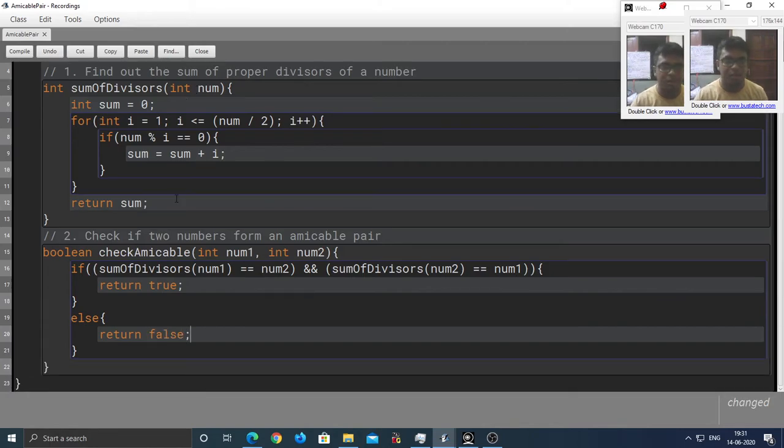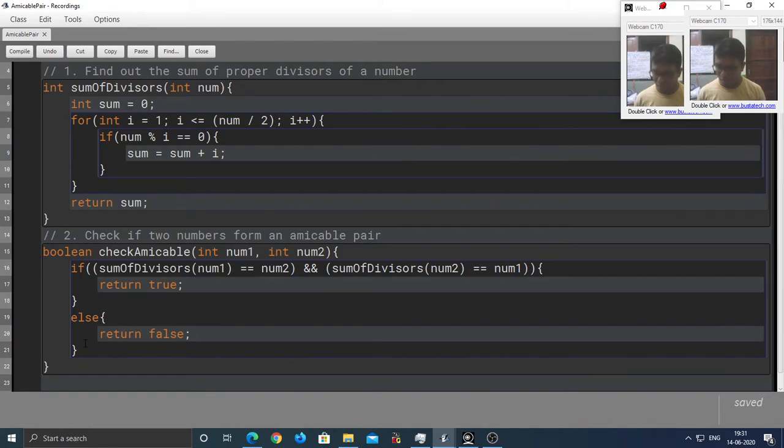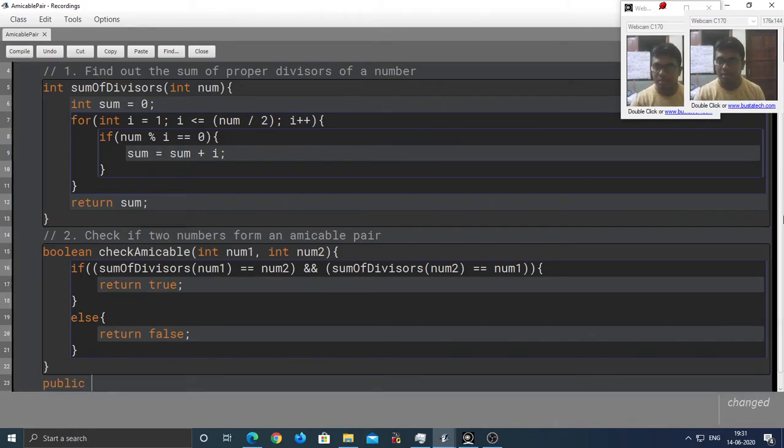Otherwise, we're going to return false. So, we're done with the second sub-task as well. Now, time for the main method.